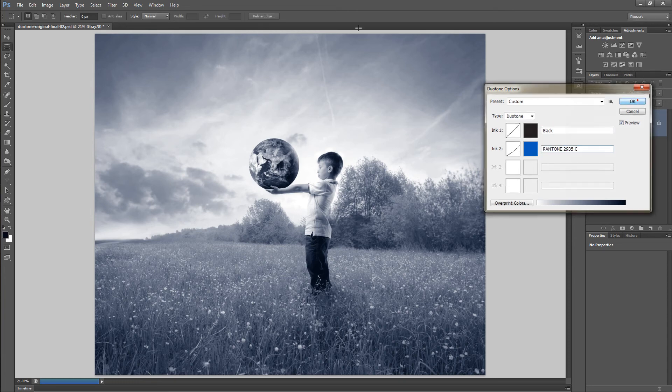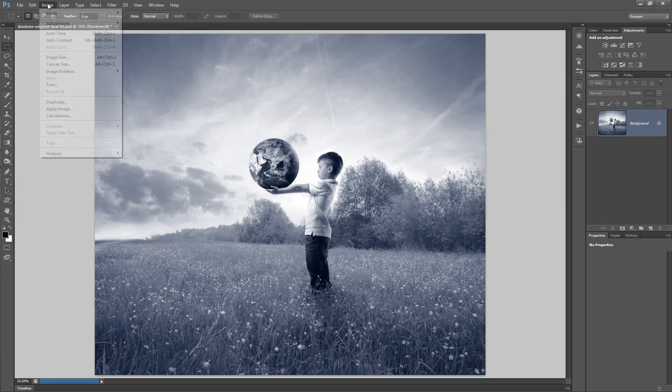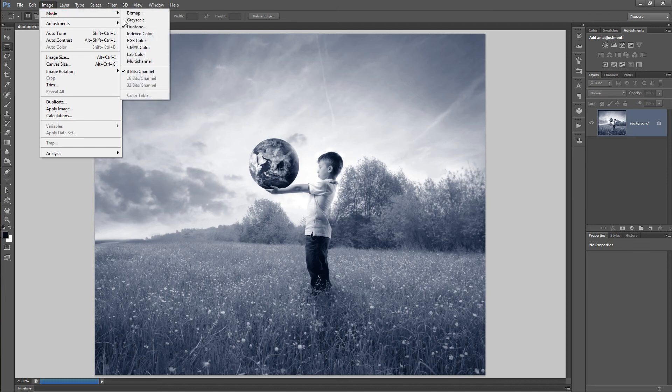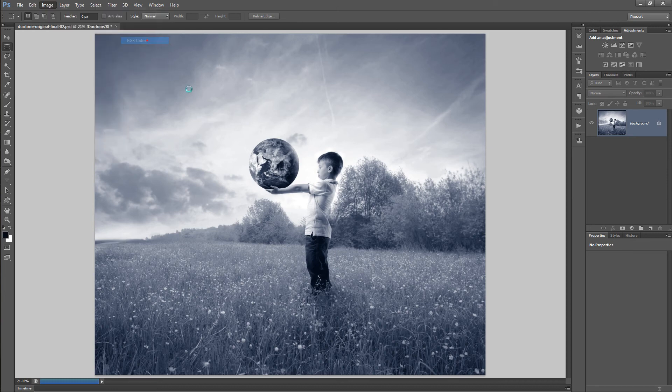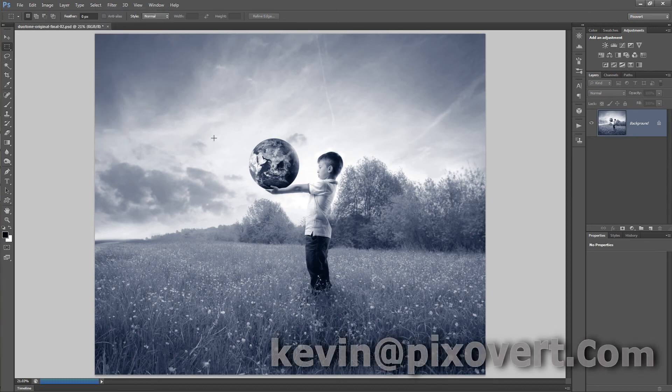Once you're done you can convert back to RGB mode and continue editing your photo. That's it for duotone.